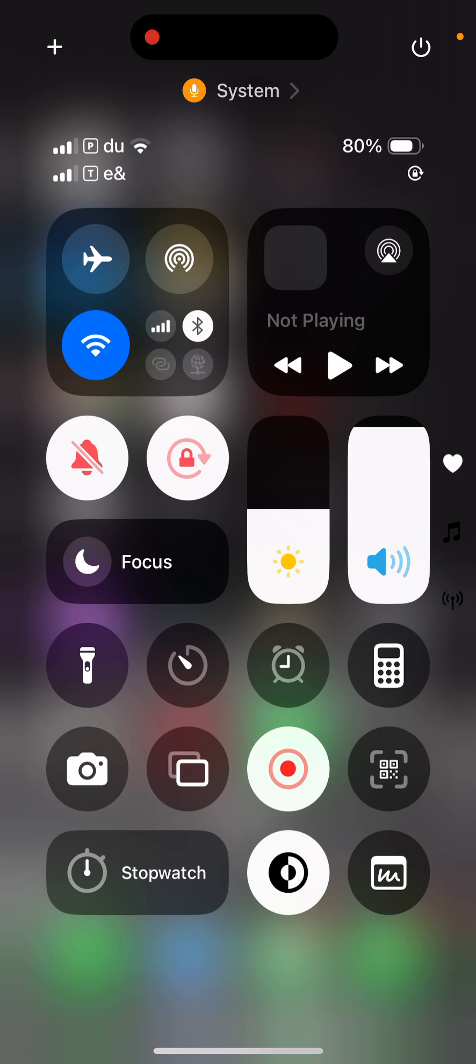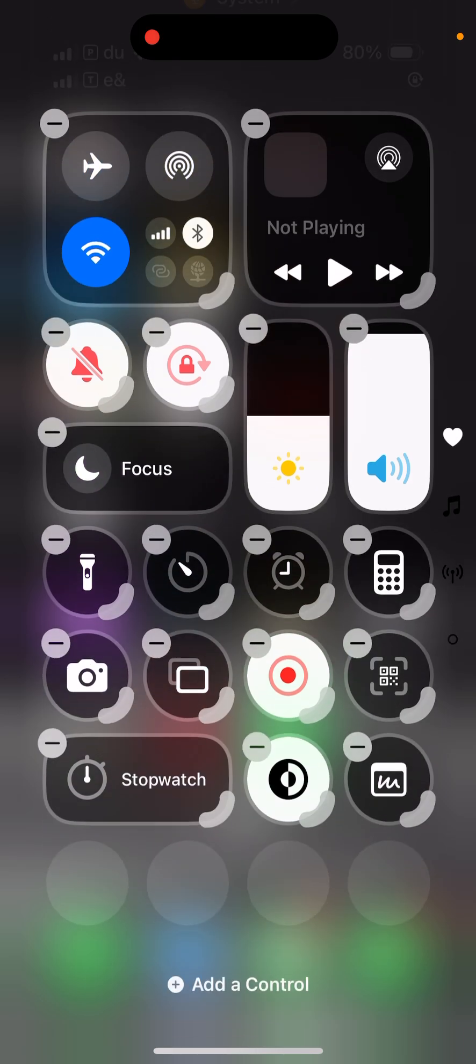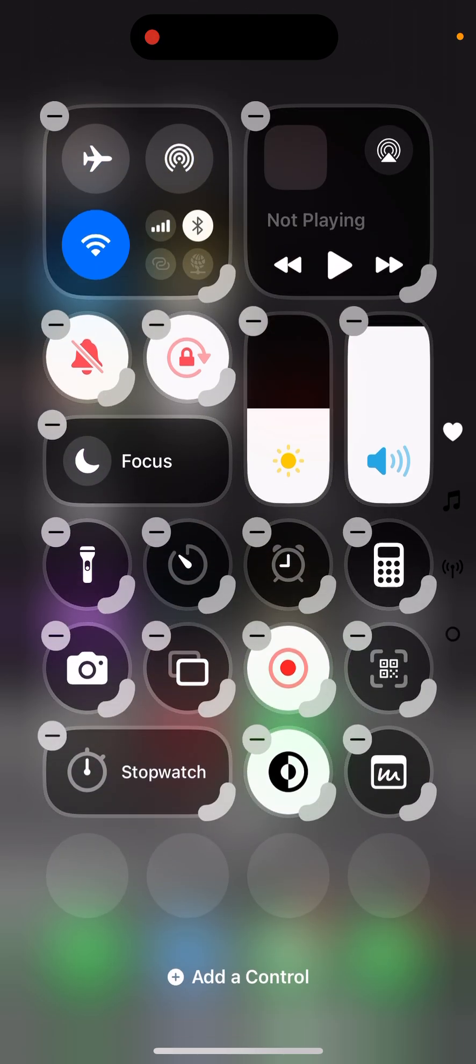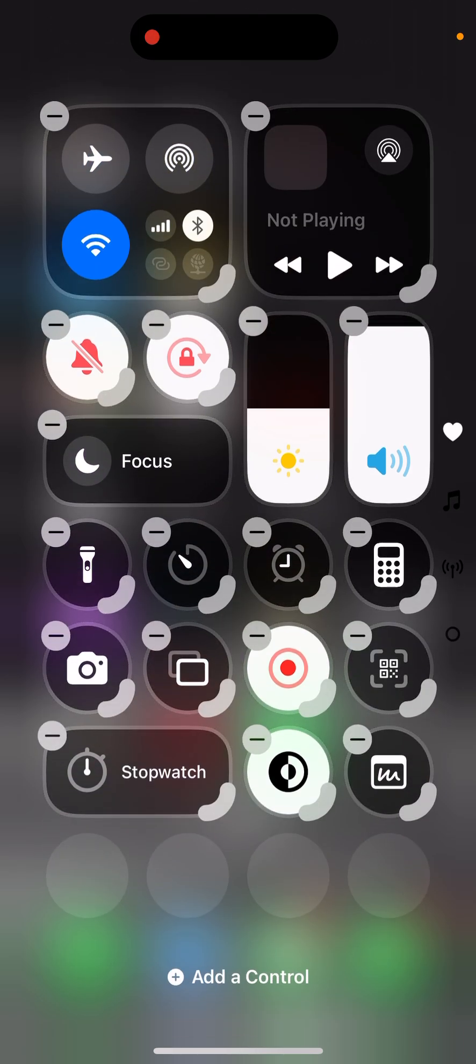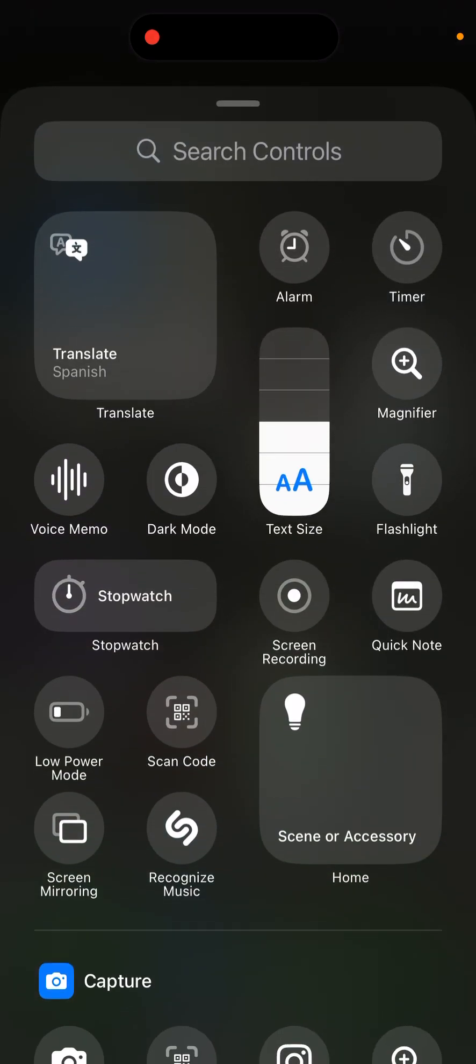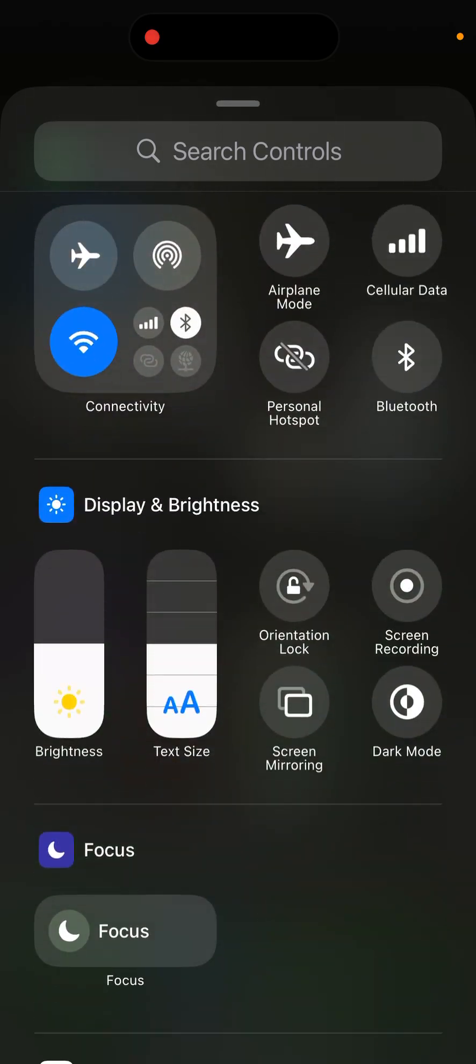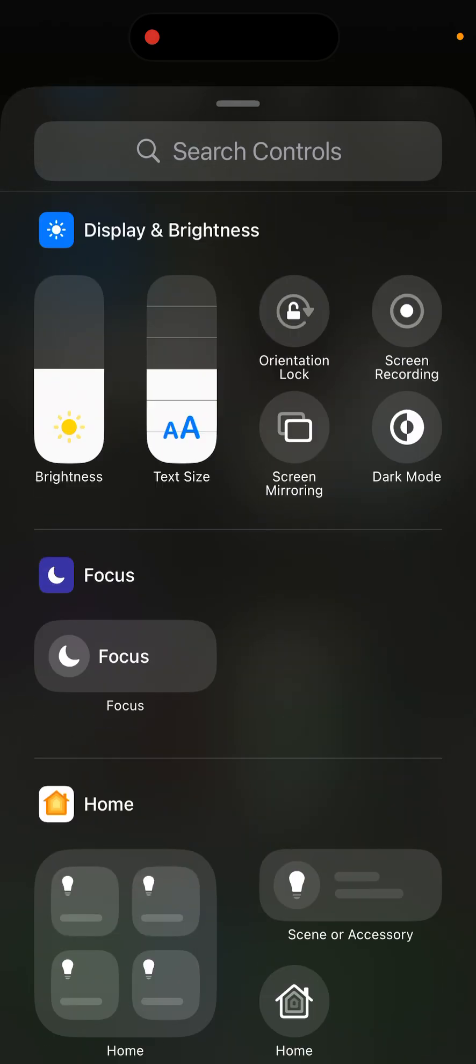To customize it, you just have to long press on the screen and you will see an option here to add a control. If you click on that, it will give you all the controls that you can add.